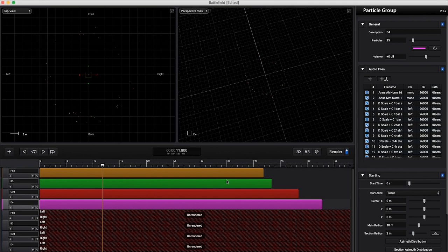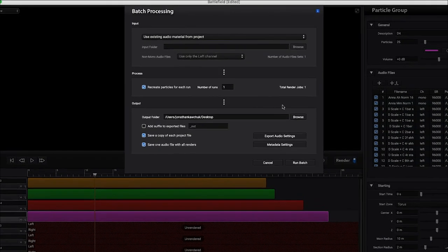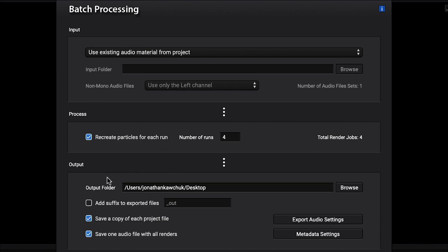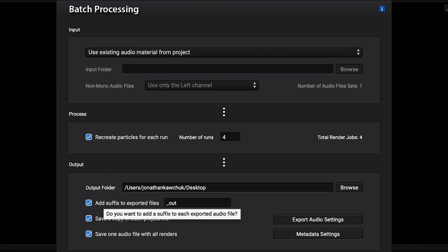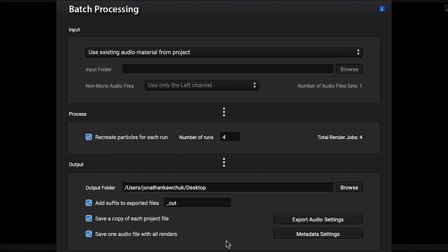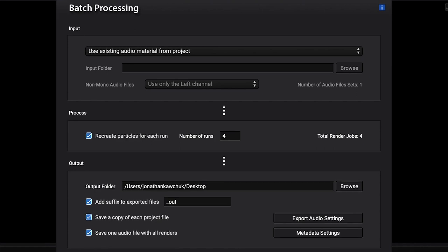But I don't want to use this render, I'm going to use batch rendering. Batch rendering is going to be better in this case, since we're going into a DAW, only because I can use this recreate particles for each run option. I can do all of this four times. Remember when we were going through each group and regenerating particles? Well, it's going to do that every time it runs. So I'm going to get four runs of four different versions of each group, which is a lot of different versions. It's going to allow me to mix and match, make things thicker without worrying about phasing or things seeming like they're a copy. I also like to add the suffix to exported files. Save a copy of each project file, yep, if there's something magical that happens, I can go back into that project file. I'm going to save a master with all the renders on the desktop. So let's go and run that batch now.